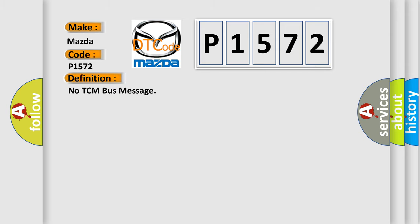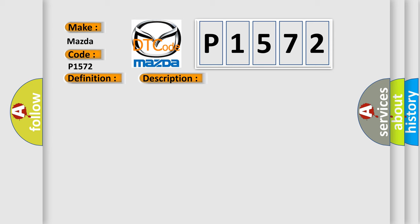The basic definition is No TCM bus message. And now this is a short description of this DTC code: PCI bus unable to communicate with DRBII scan tool, fused ignition switch output incorrect off-run-start, intermittent condition, PCM has failed.